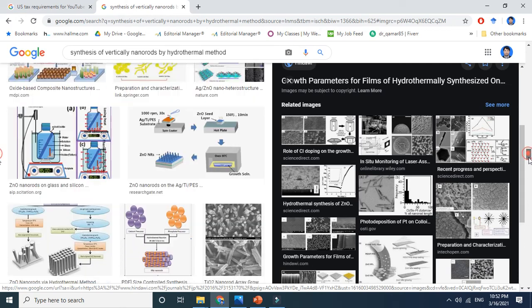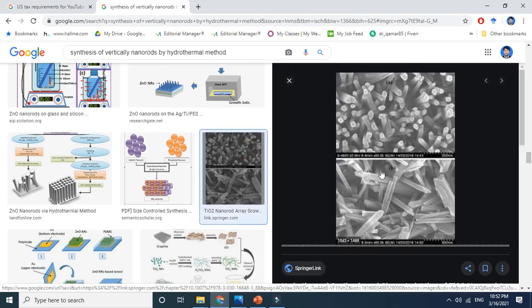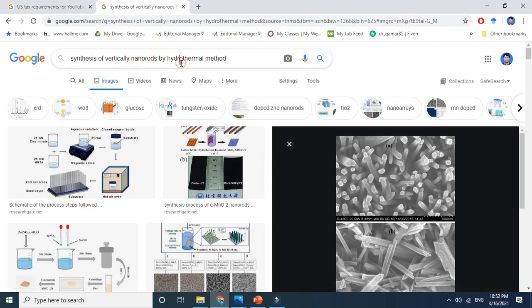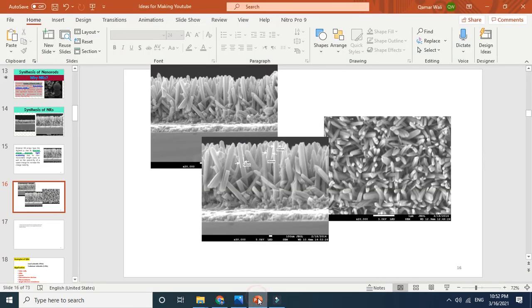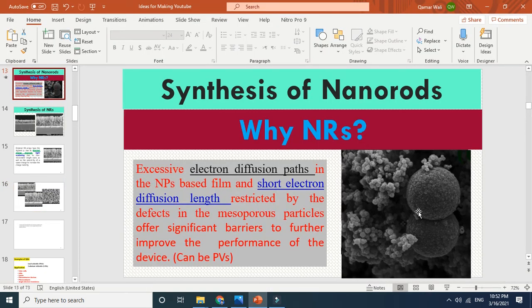This is very similar to the one I showed. It is a very simple method — just search synthesis of vertical nanorods by hydrothermal method. You can also use other methods. For example, for zinc oxide nanorods, titania, or any other material, take the precursor, follow the literature, and you will get your job done.